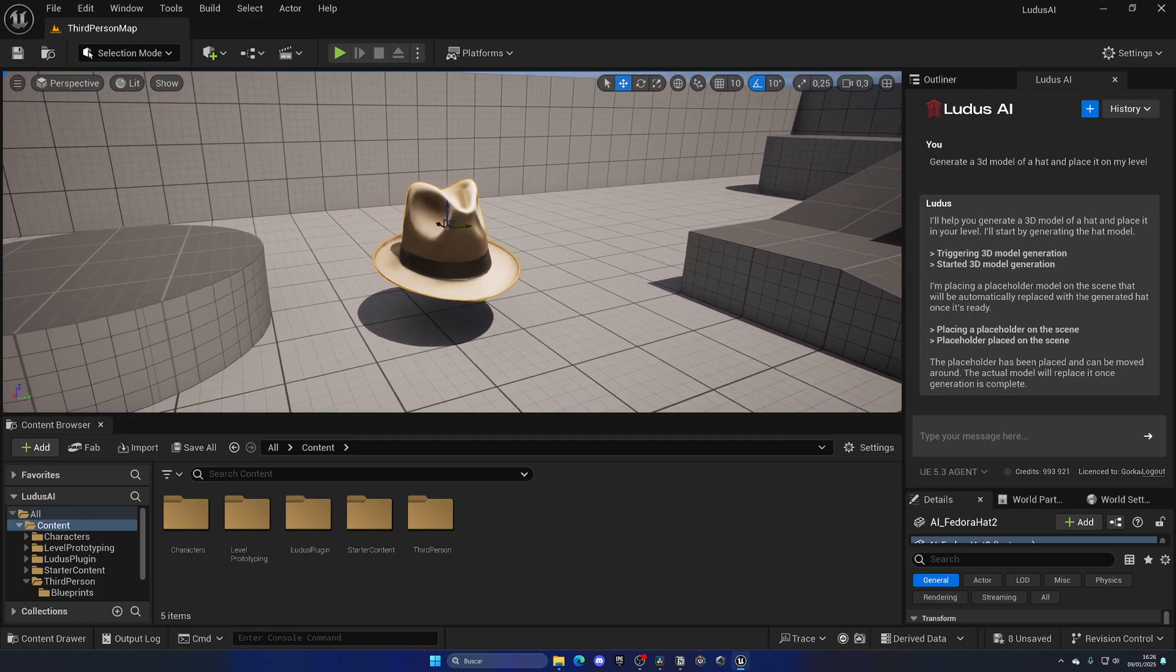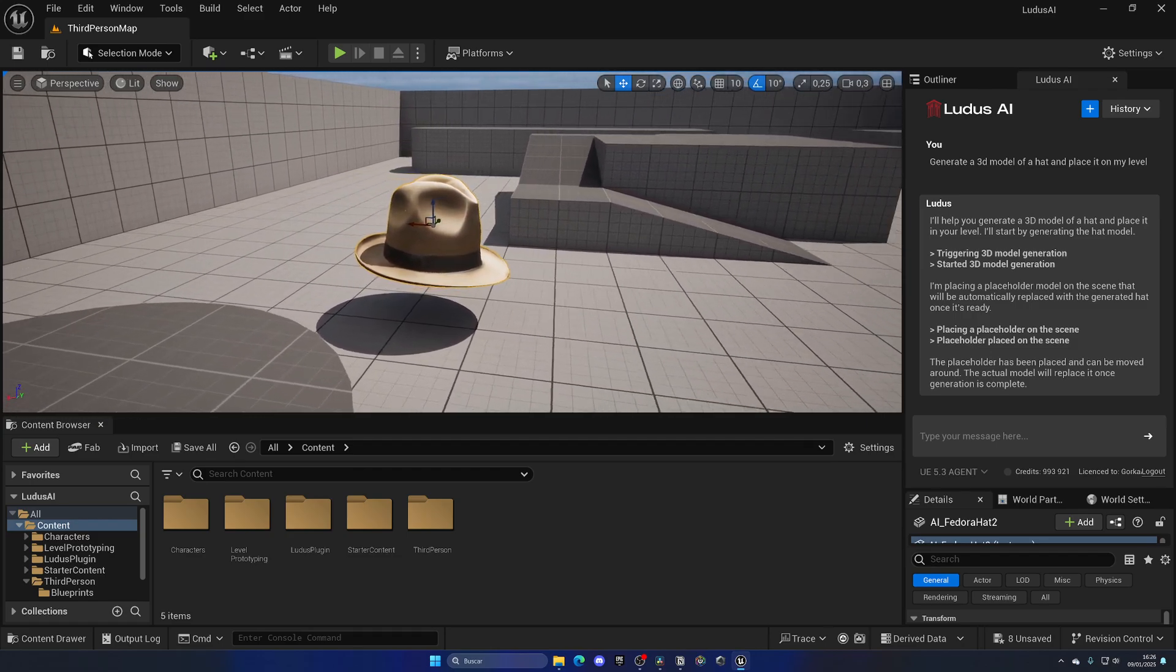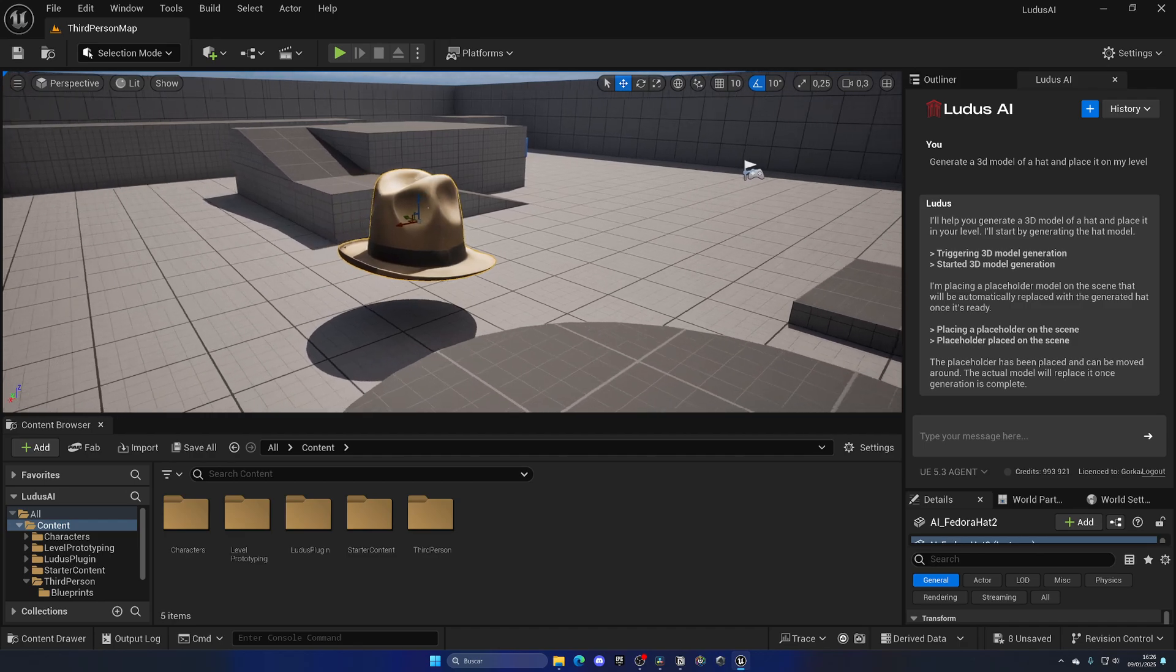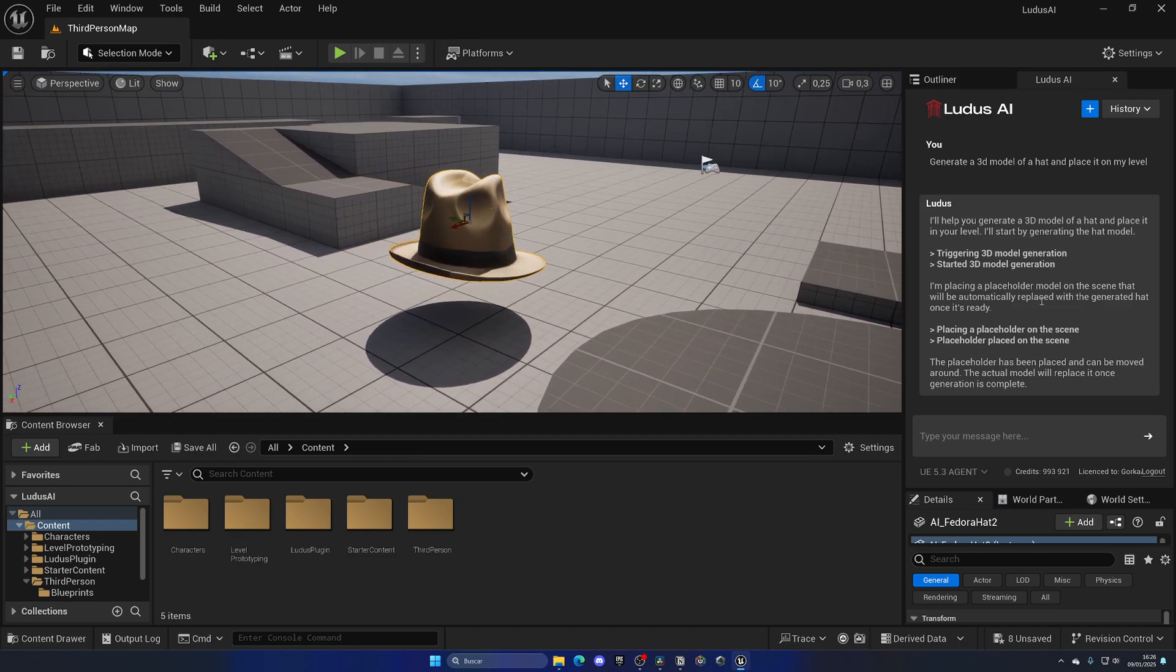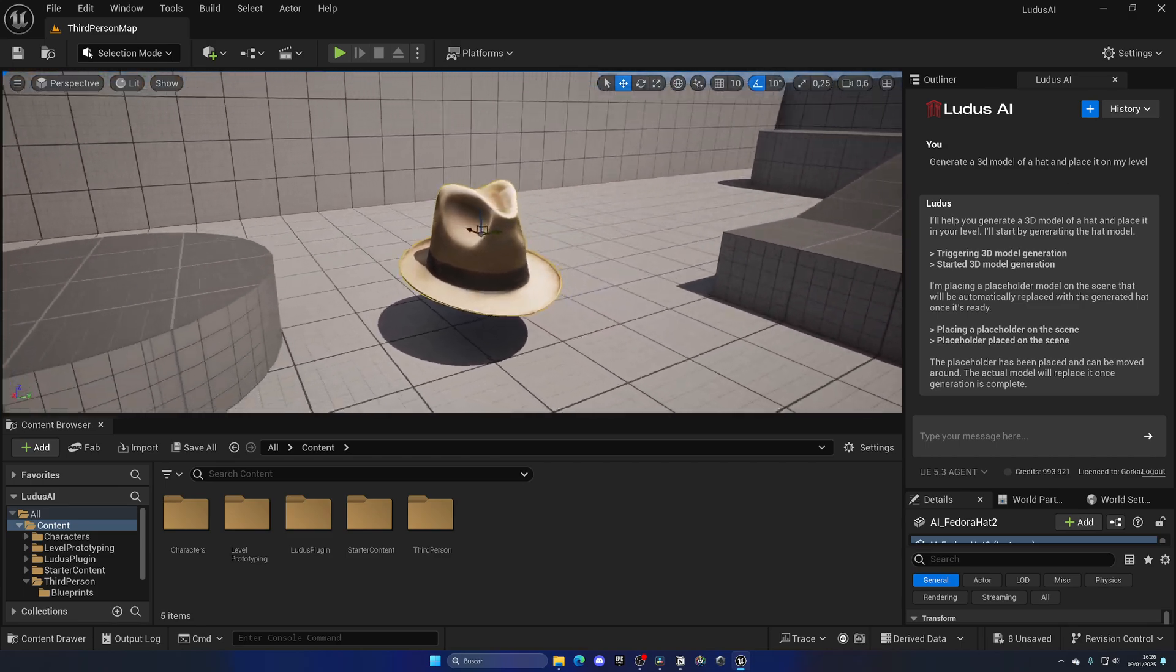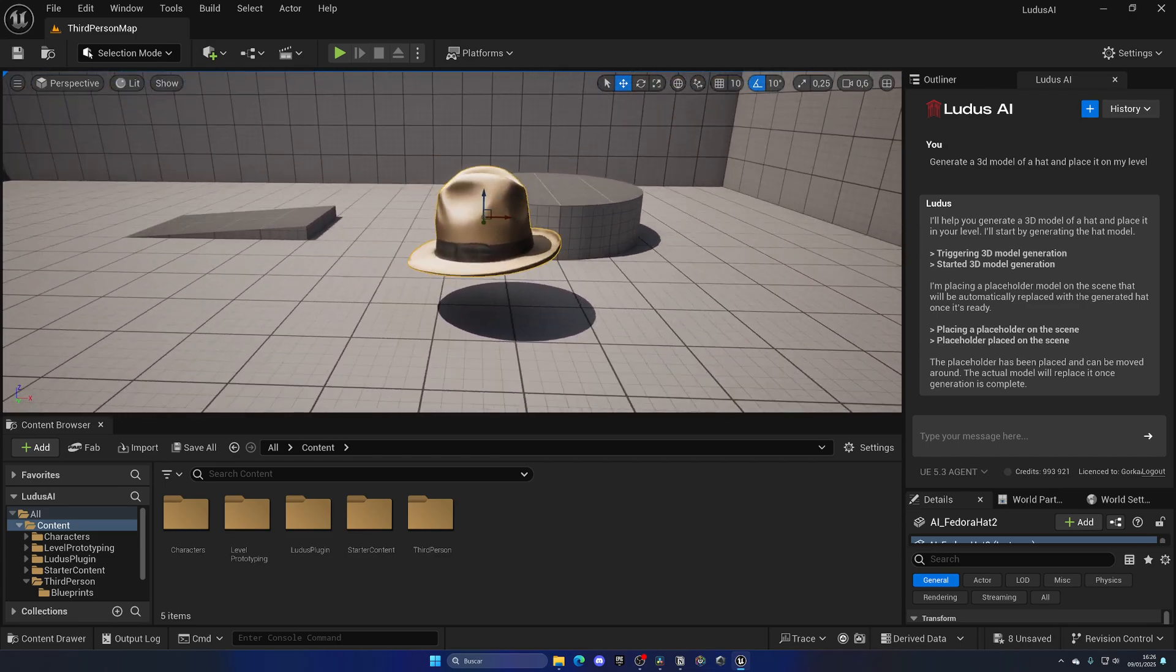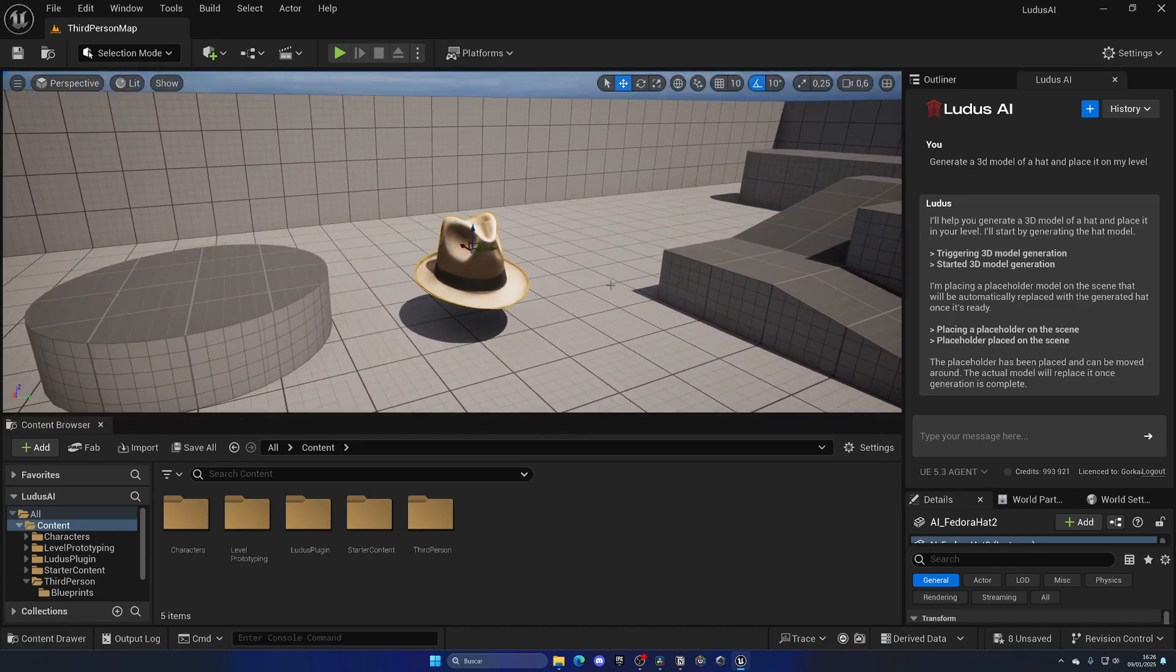Now remember that we did all this inside of Unreal Engine and we didn't even have to leave for absolutely anything. We literally just wrote, generate a 3D model of a hat and place it on my level. And this is the result in just a couple of seconds. So this is amazing. And this is only the tip of the iceberg for this plugin.